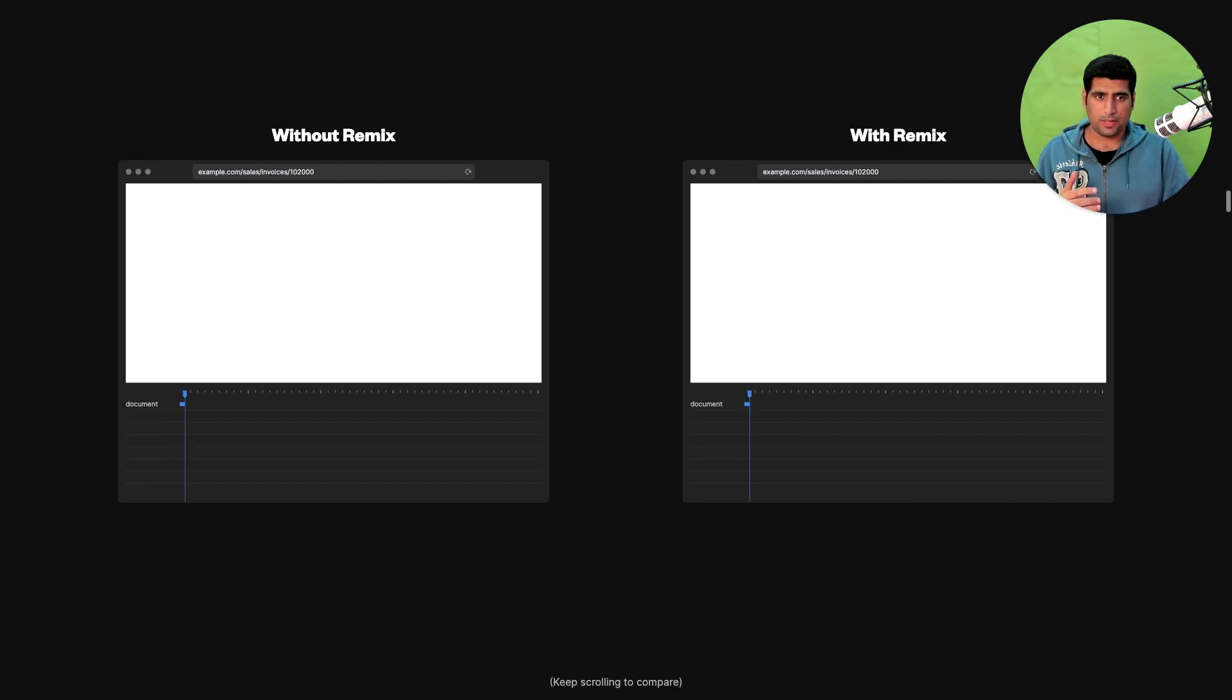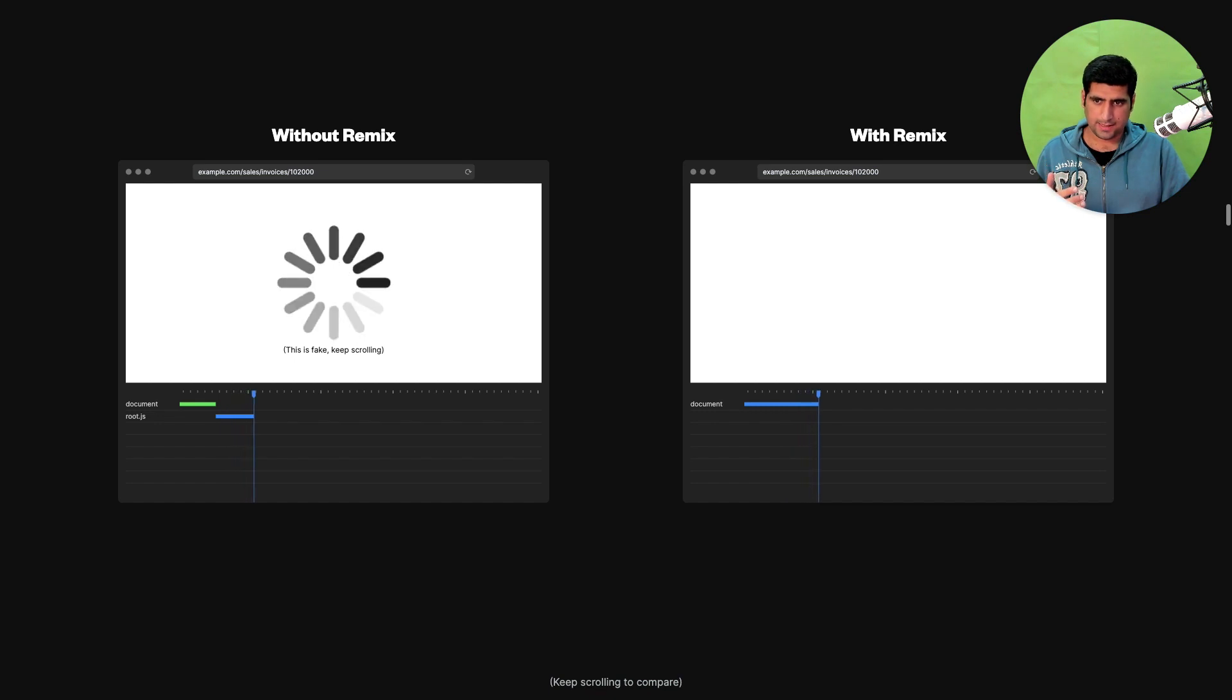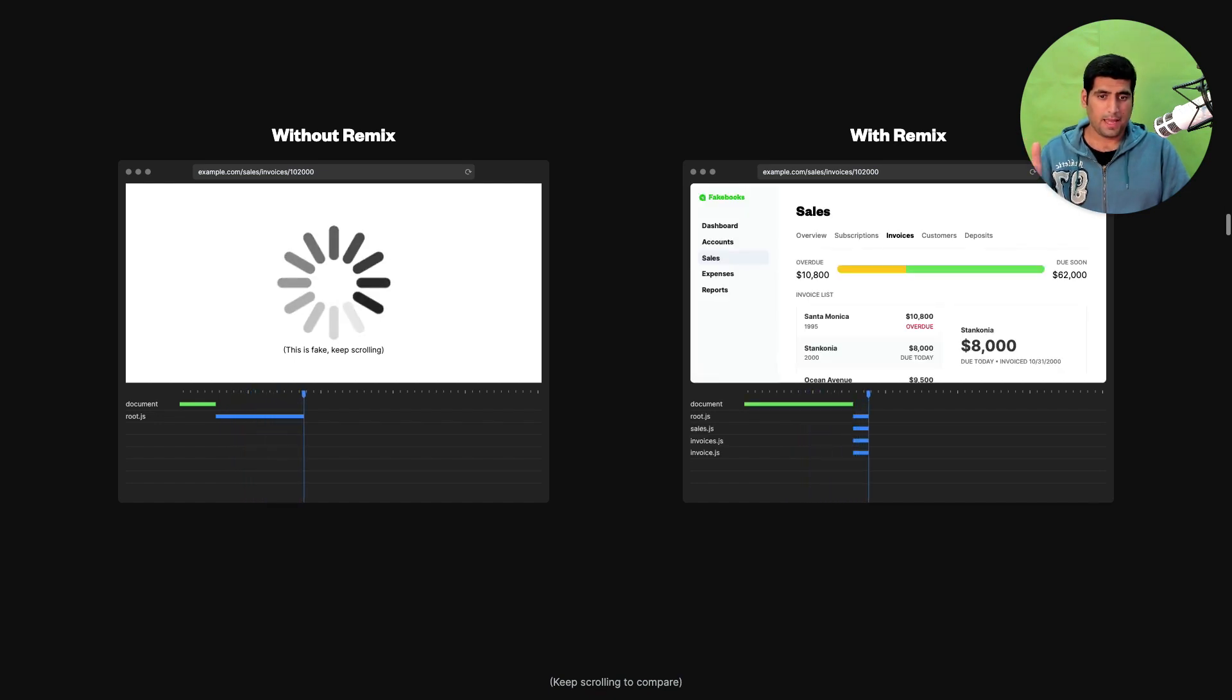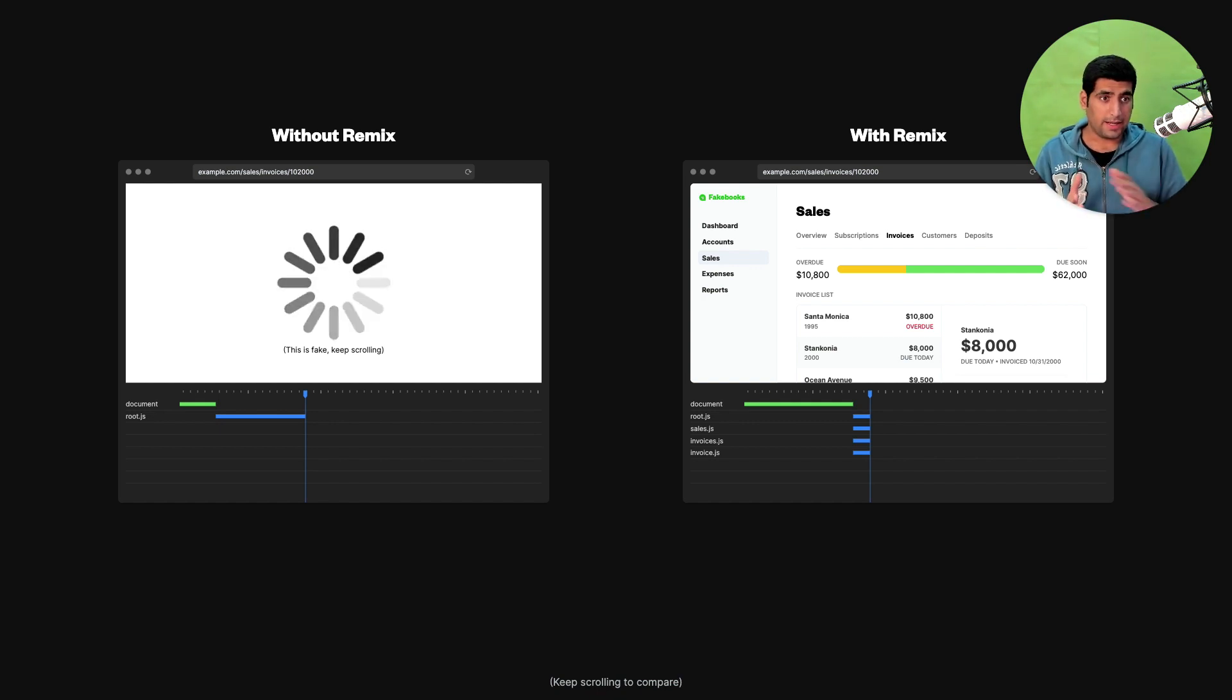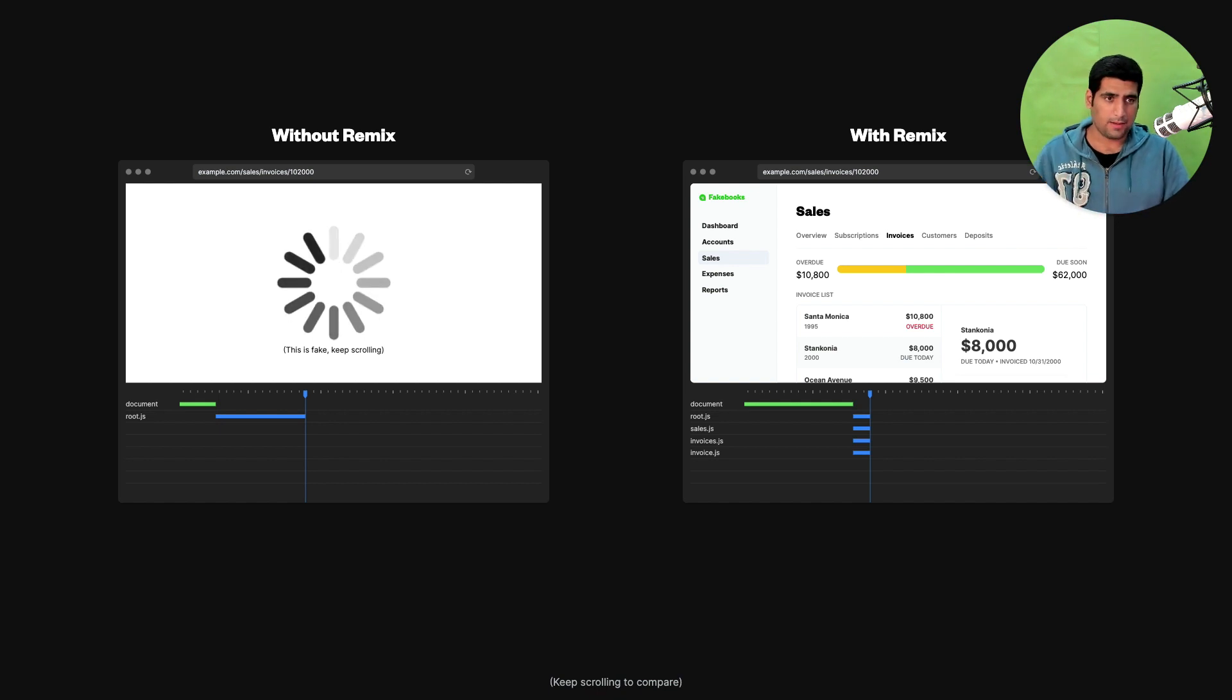So look at what is happening here. The document is loading the root.js on the left side and all of the components as you can see with Remix got loaded at the same time in parallel. Root.js, sales.js, invoices and invoice.